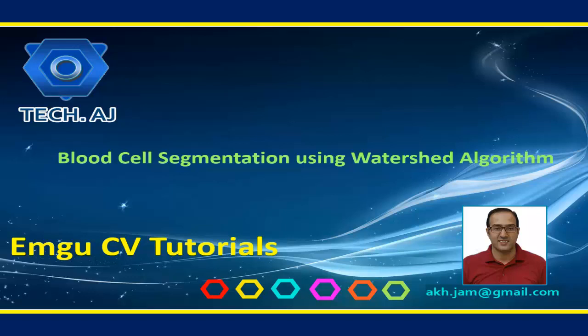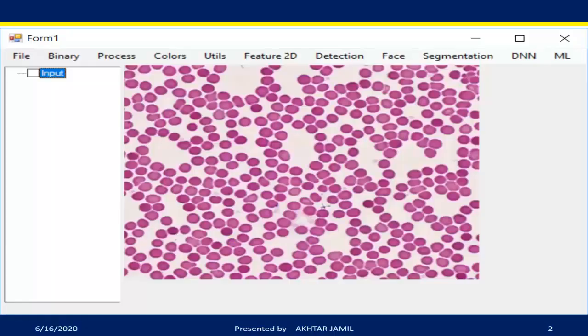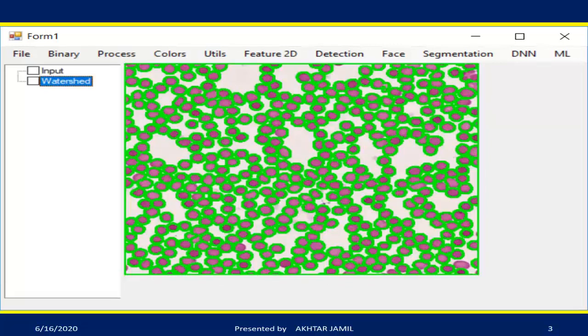Hello and welcome to this new tutorial. In this tutorial I am going to show you how we can apply the watershed algorithm for blood cell segmentation. This is what I want to achieve: I will read an input image of blood cells and segment each blood cell using the watershed algorithm.